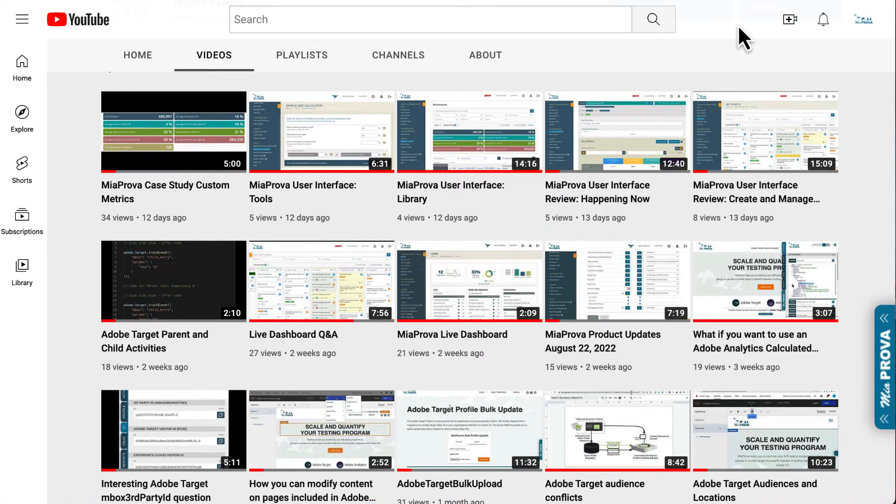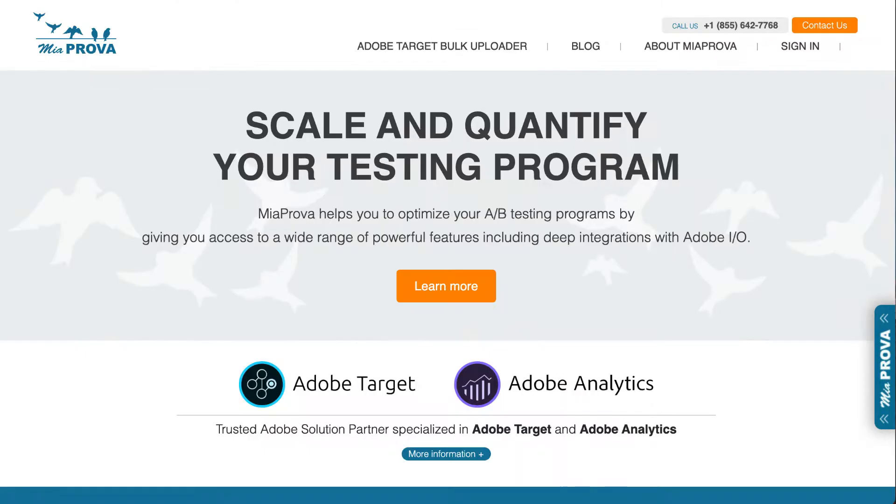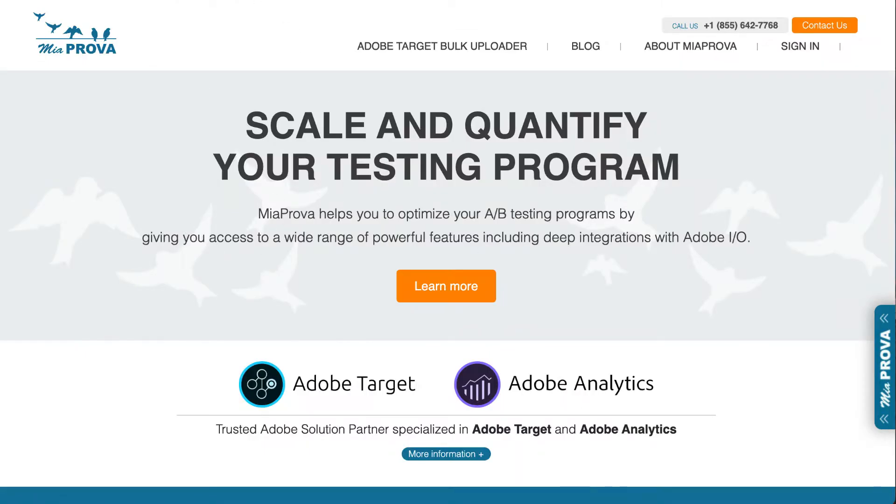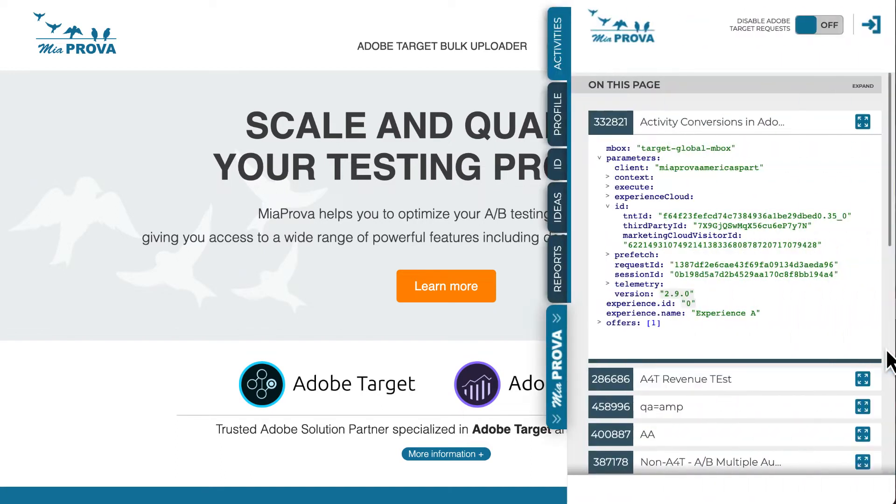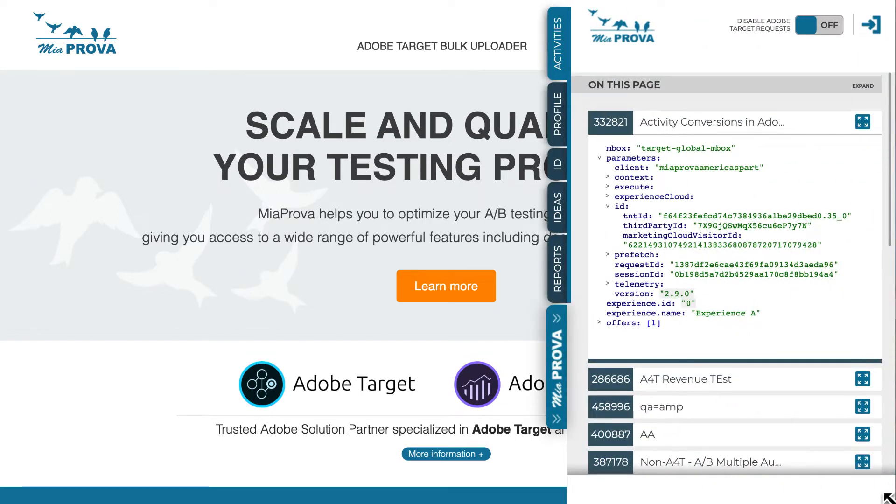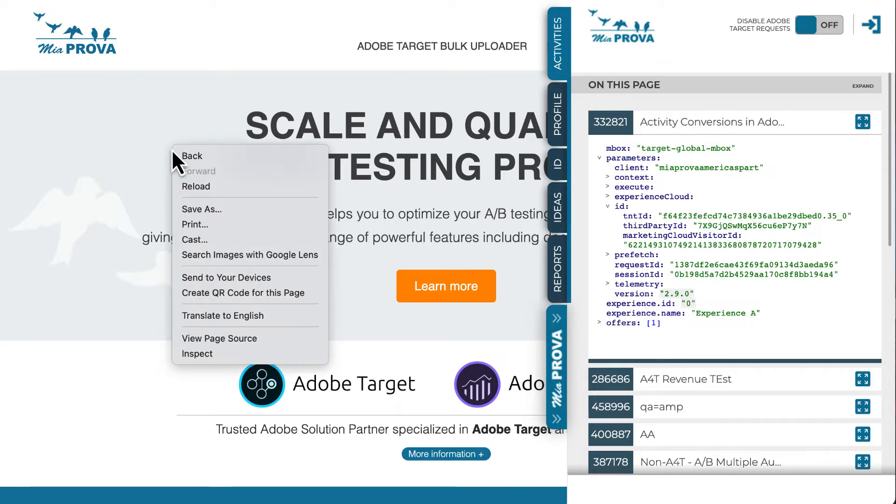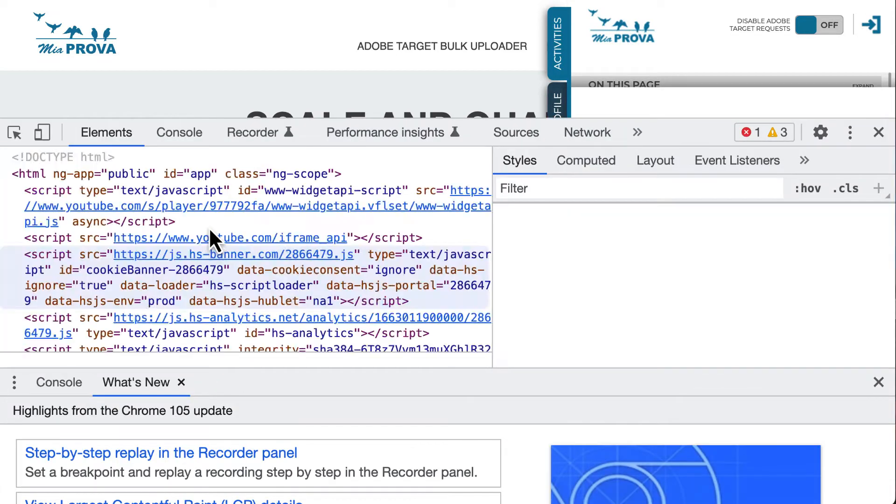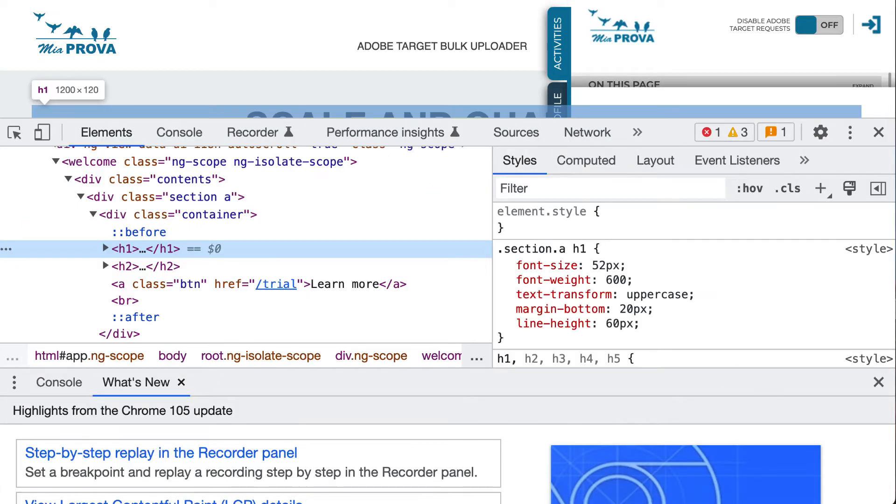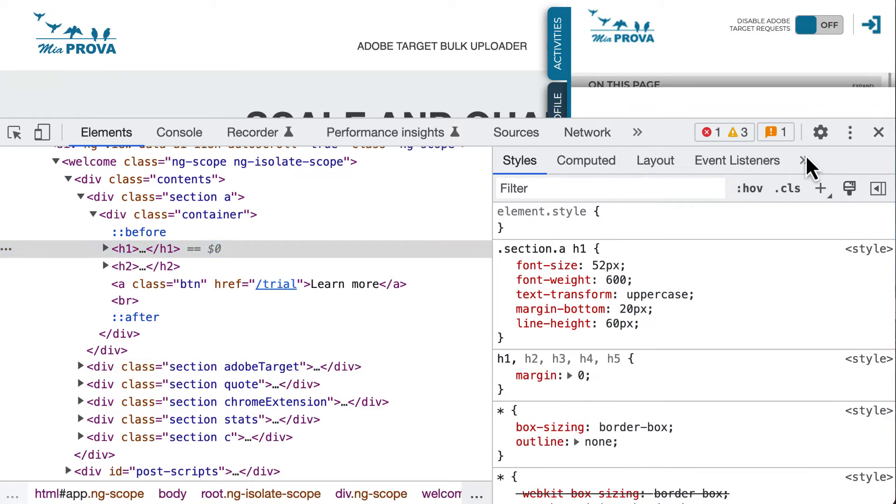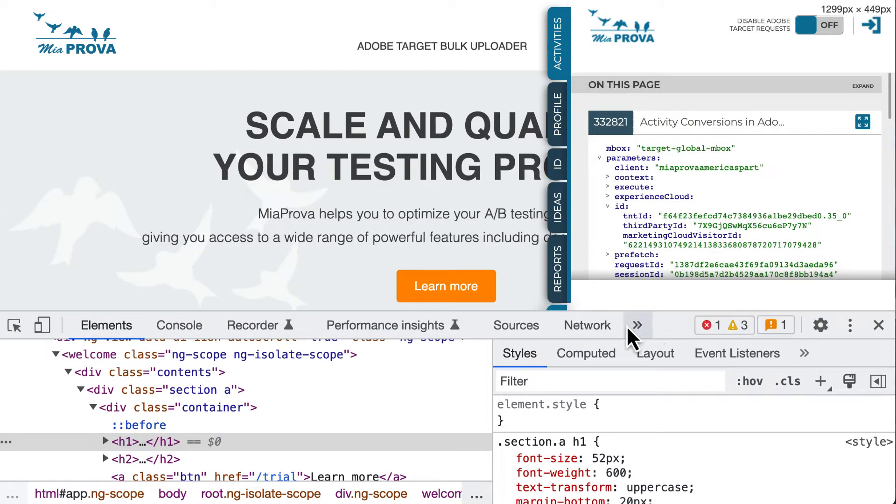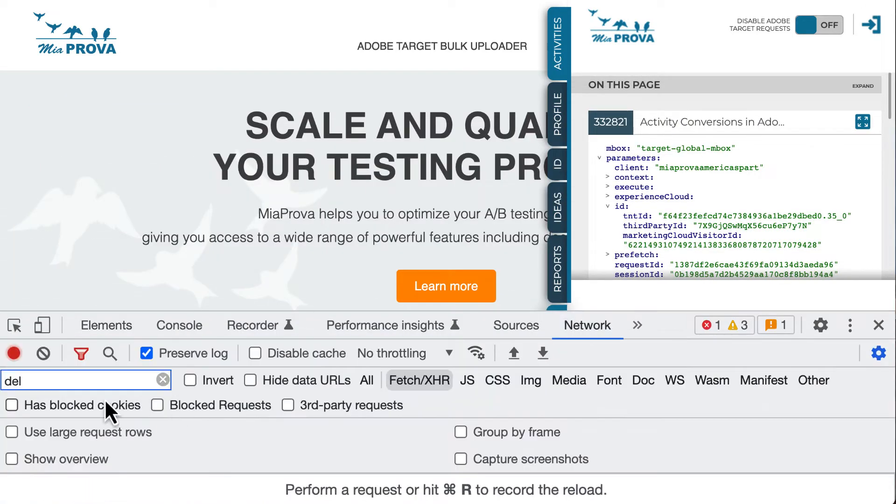So what is server-side Adobe Target and its implementation? Adobe Target traditionally, for the most part, at least in terms of the customer user base, is client-side where you install Adobe Target through a tag management platform and then server calls are made out.